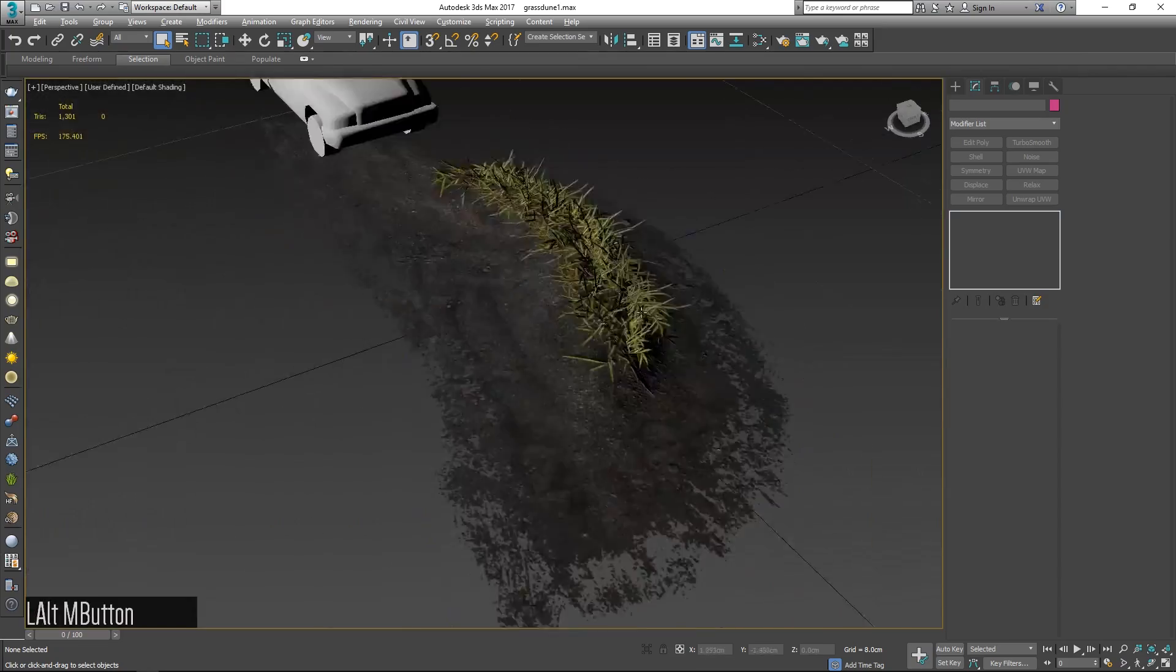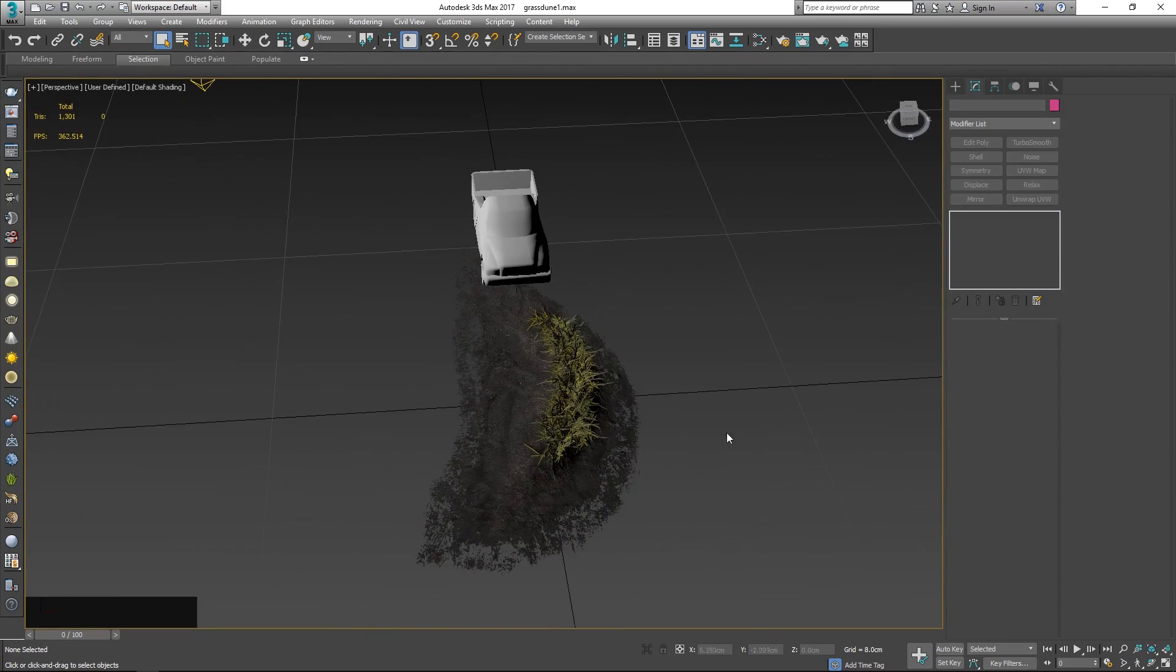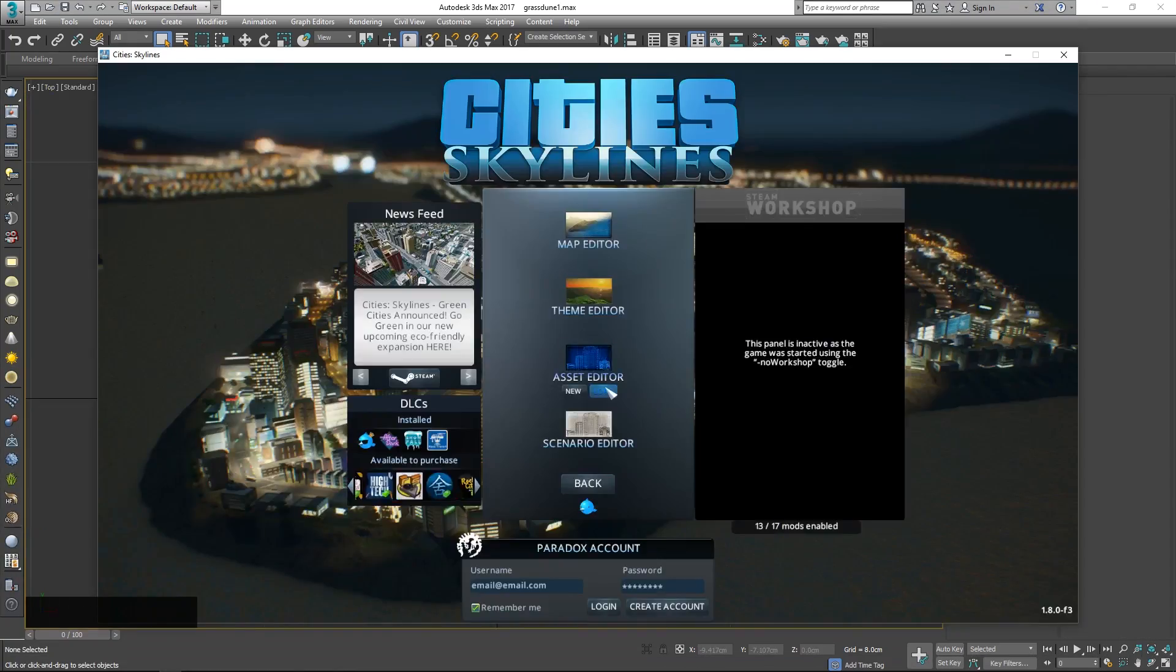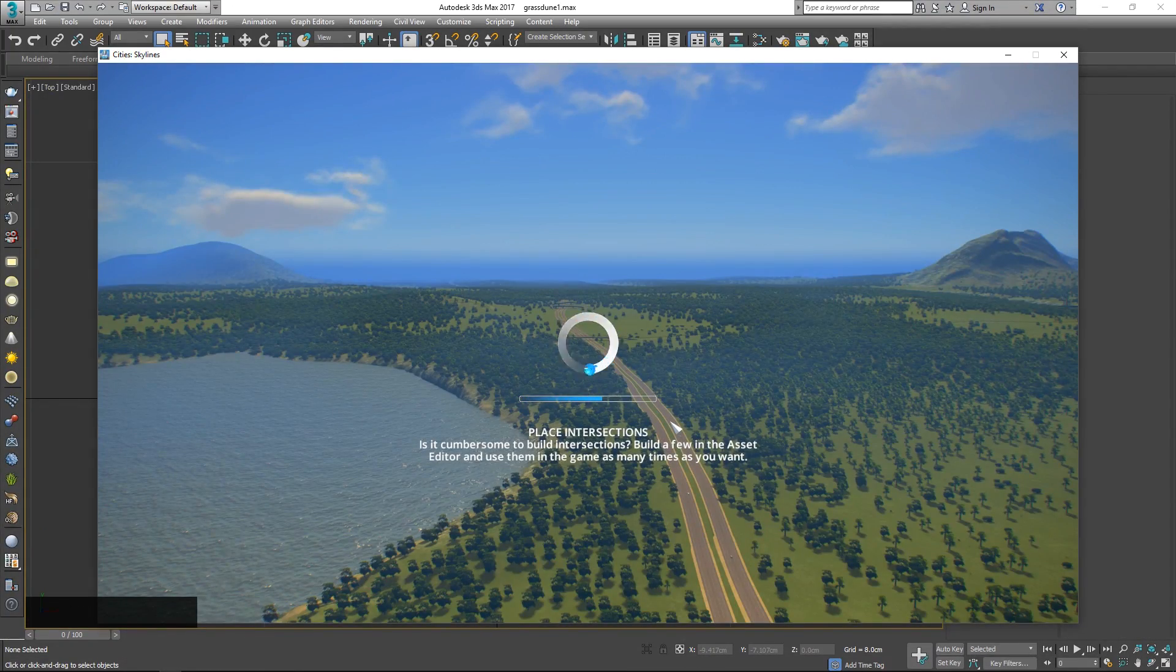Using this mod you can replace textures and the mesh in-game in real-time for buildings, props, vehicles and trees.